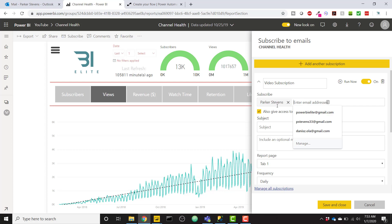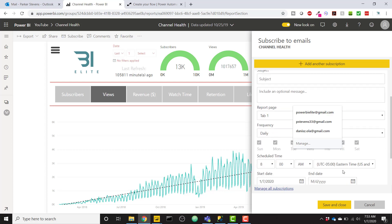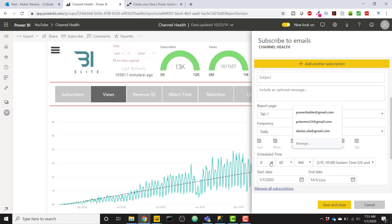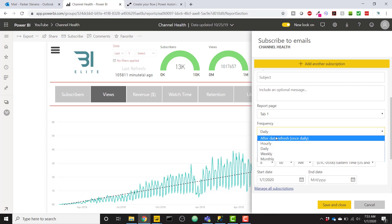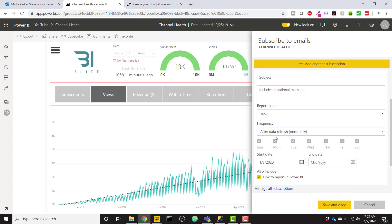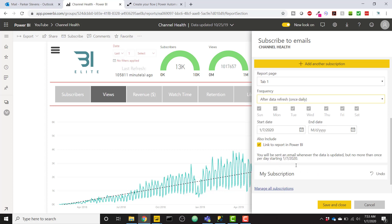And I don't need to add anyone other than myself, my default email. And you can set your frequency. I'll set mine to be after data refresh. Save and close.